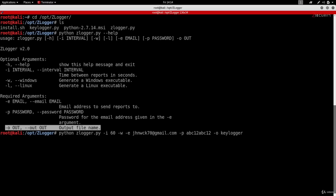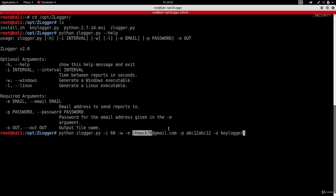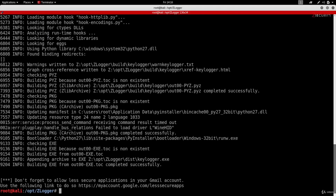So to summarize the command: we run Python followed by zlogger.py, give it the interval of 60 seconds, use -w to generate a keylogger for Windows, provide the email with -e, the email password, and finally -o to name the output file 'keylogger'. I'll hit enter, and as you can see it tells me the exe has been generated successfully.